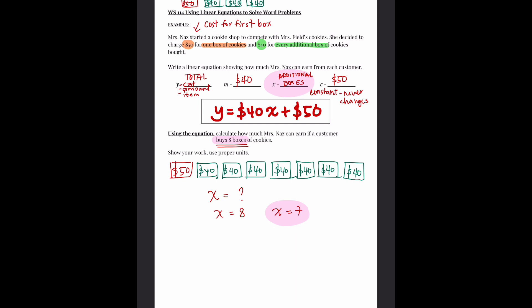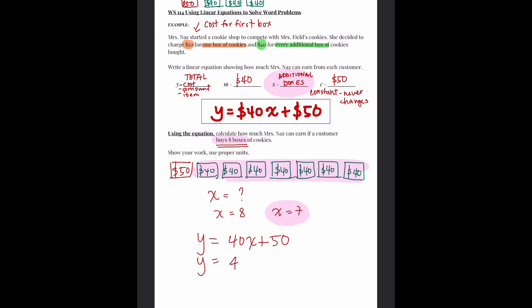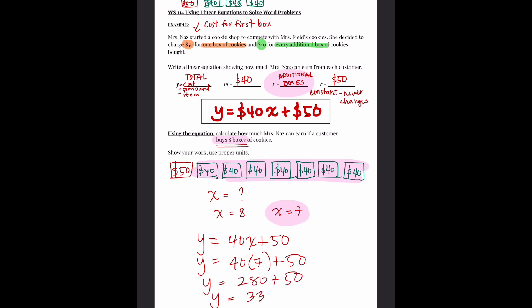Why 7? Because you only have 7 additional boxes — extra boxes. The first box is $50; additional boxes are $40. So the calculation is: Y equals 40X plus 50. Y equals 40 times 7 plus 50. Y equals 280 plus 50. Y equals 330.